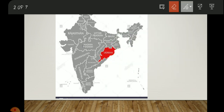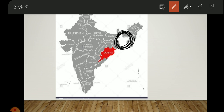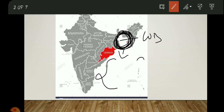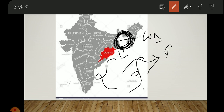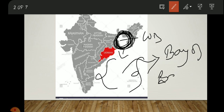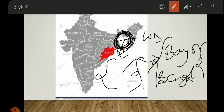You can see West Bengal here on the map, and just below West Bengal you will find the Bay of Bengal. So it is quite easy to remember — just below West Bengal is the Bay of Bengal.